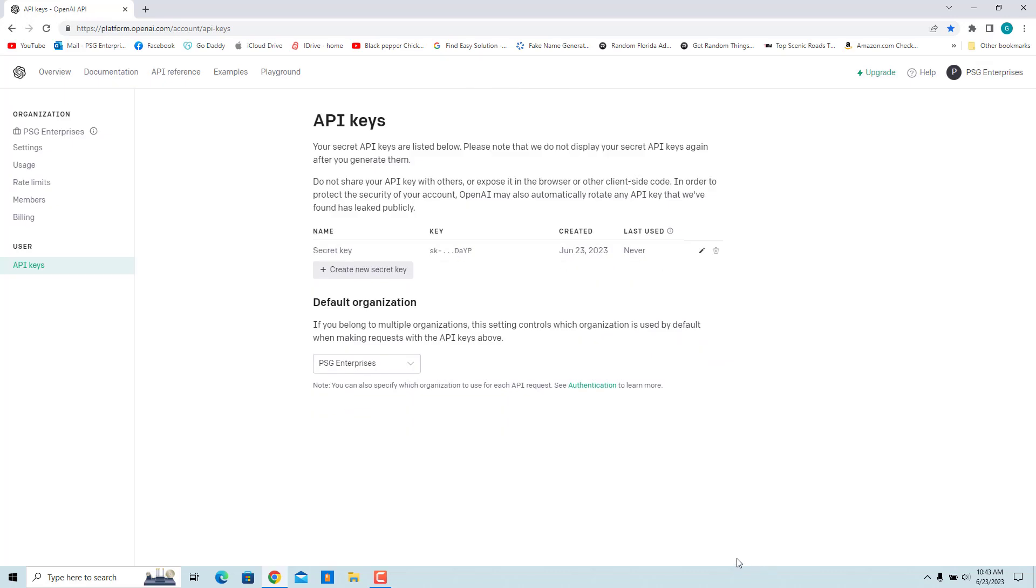OpenAI will immediately disable the API key. Note that any application that uses the key will no longer work.